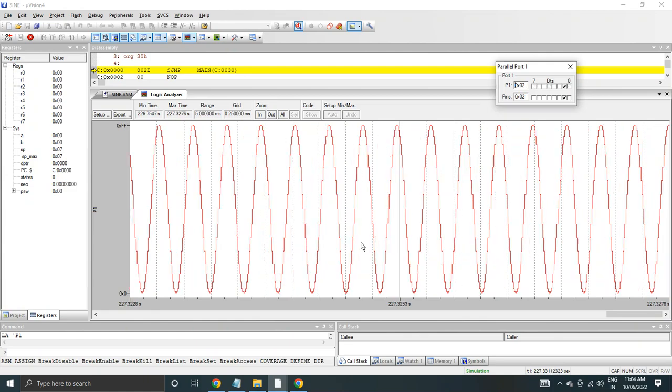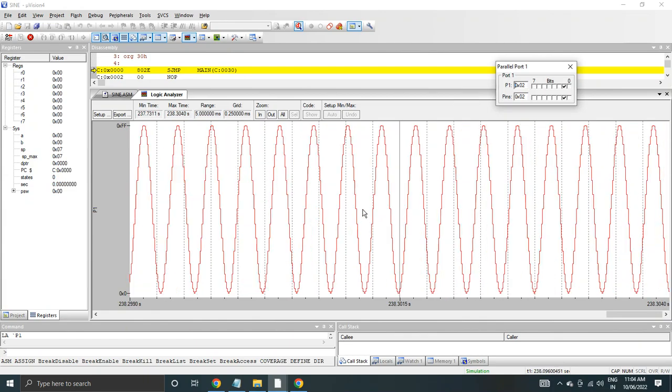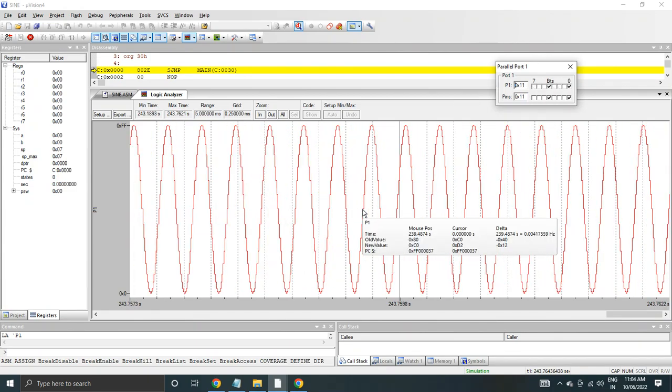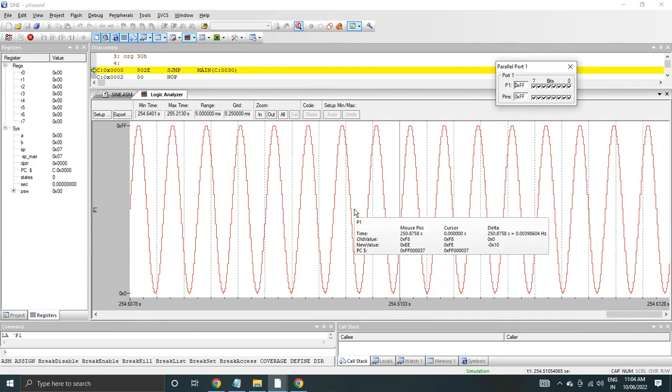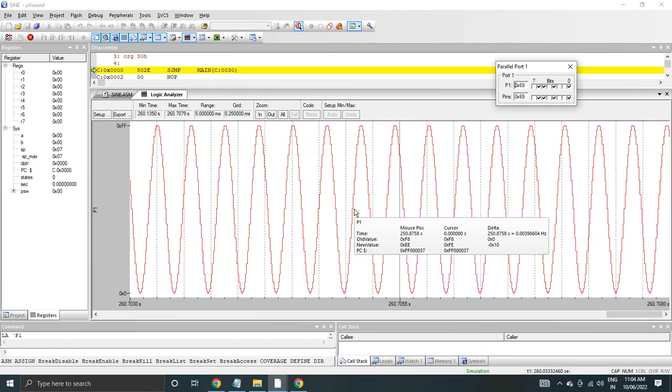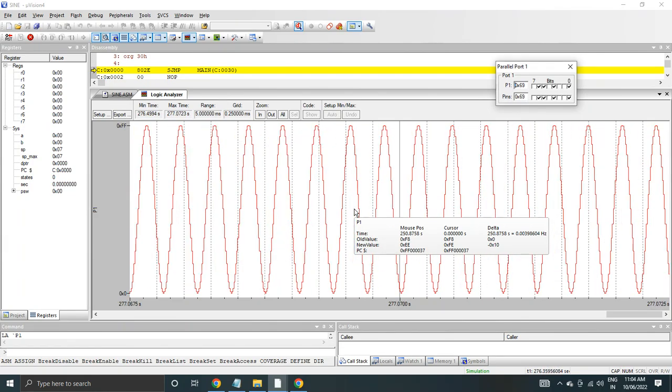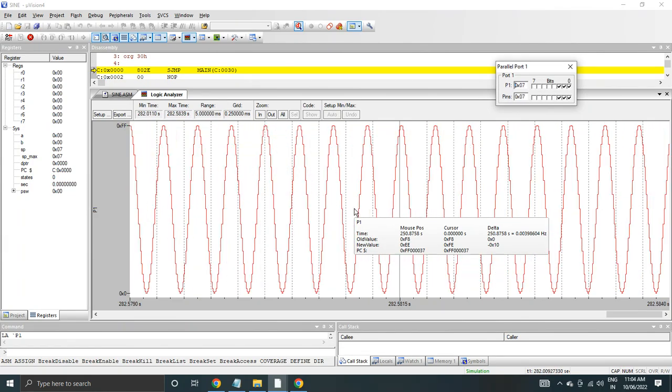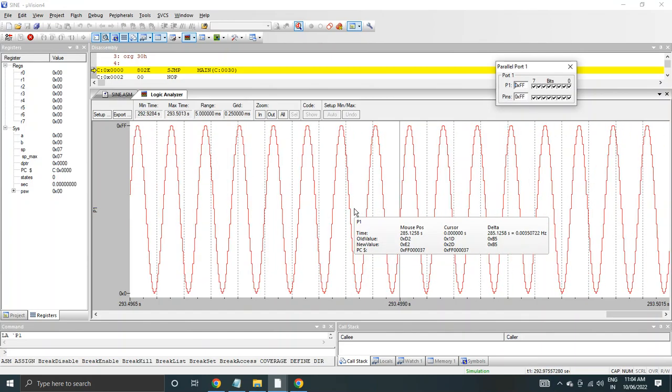So I hope you have understood how to use logic analyzer to check the analog waveforms like sine, triangular. Thank you for watching this.